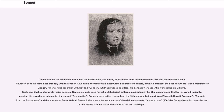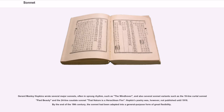Sonnets were written throughout the 19th century, but apart from Elizabeth Barrett Browning's Sonnets from the Portuguese and the sonnets of Dante Gabriel Rossetti, there were few very successful traditional sonnets. Modern Love (1862) by George Meredith is a collection of 50 sixteen-line sonnets about the failure of his first marriage. Gerard Manley Hopkins wrote several major sonnets, often in sprung rhythm, such as The Windhover, and also several sonnet variants such as the 10-line curtal sonnet Pied Beauty and the 24-line caudated sonnet That Nature is a Heraclitean Fire. Hopkins' poetry was not published until 1918. By the end of the 19th century, the sonnet had been adapted into a general-purpose form of great flexibility.